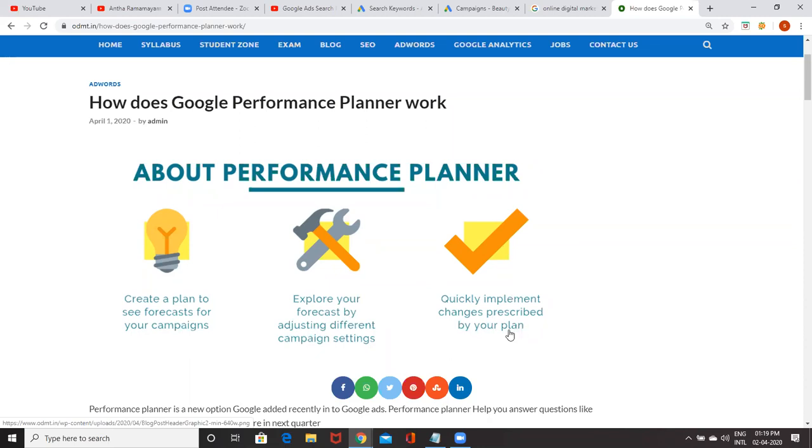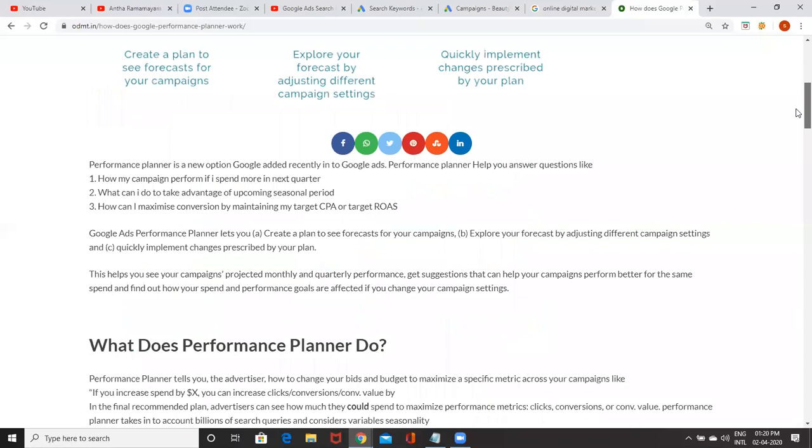If you increase your daily budget by 20%, there is a possibility 40% more conversions happen. This is the ideal plan Google gives. If you want it, you can apply it. This is the new option Google added recently.